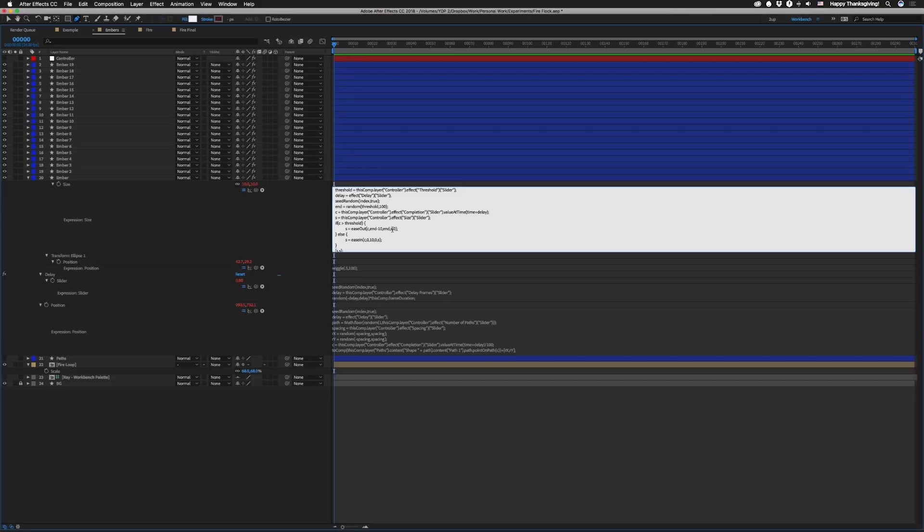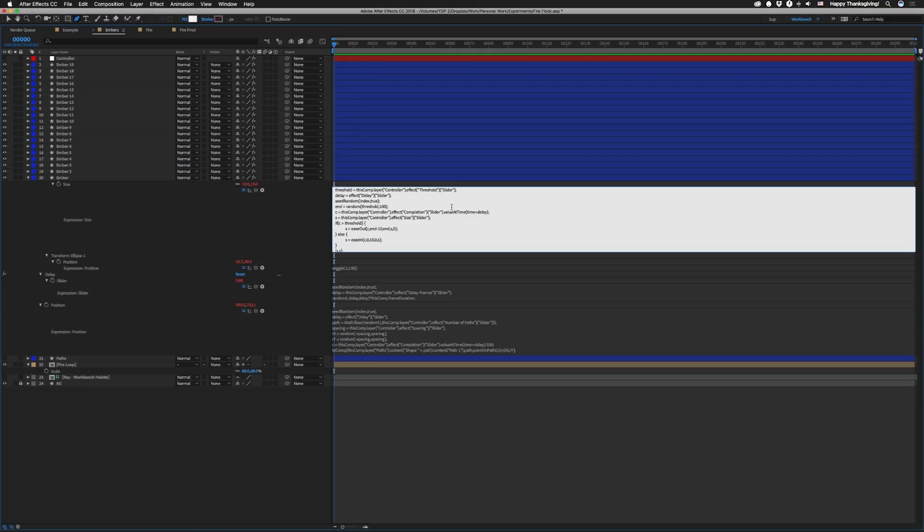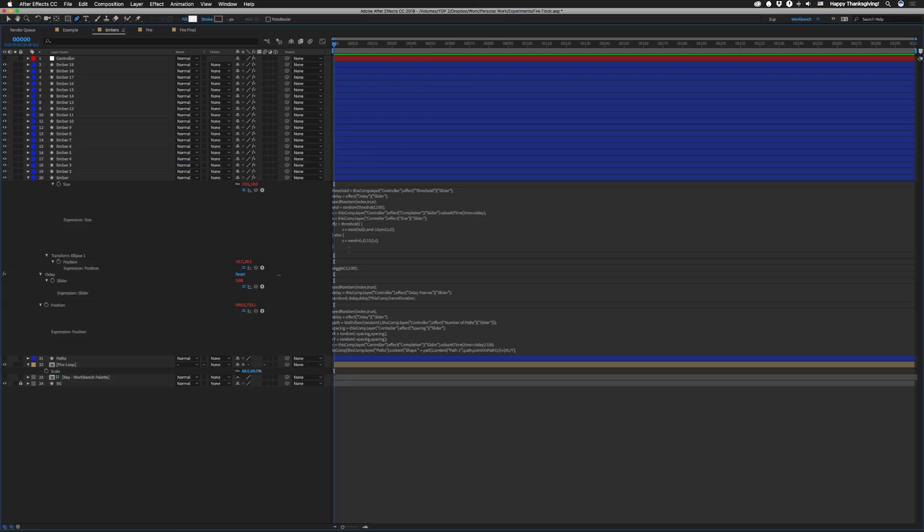You can also randomize this 10 value if you want to so that some particles could take longer to scale in or scale out. Again I didn't do that but it's another thing you can do to customize this. So then we're gonna have else which means that we're before the threshold so our particles will only be scaling in. So we're gonna set S equal to ease in as a completion value goes from 0 to 10. We're gonna go from a size of 0 to S the full size that we're gonna have. And then after that we're just gonna do S comma S and that's it for the size parameter.